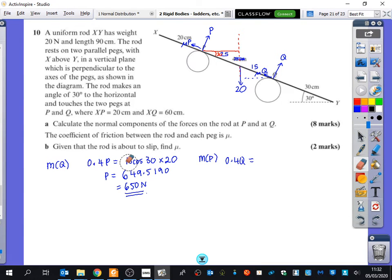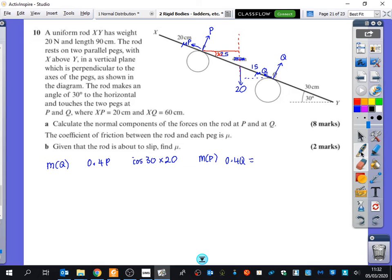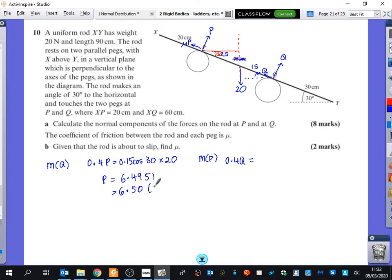I've mixed metres and centimetres together — thank you very much for spotting that. So this is wrong. It should be equal to 0.15 cos 30 times 20. So P is actually 6.4951, which is just 6.50 to three significant figures.